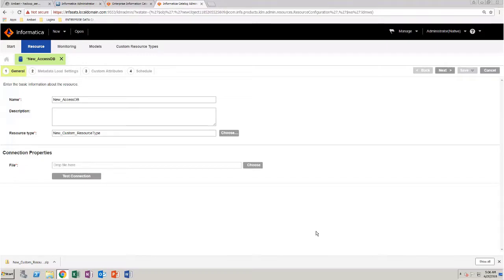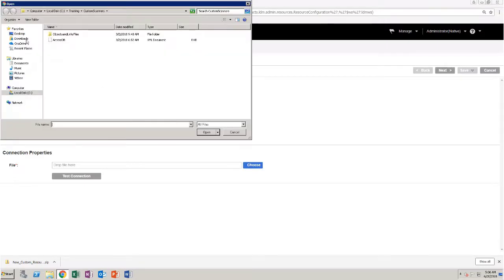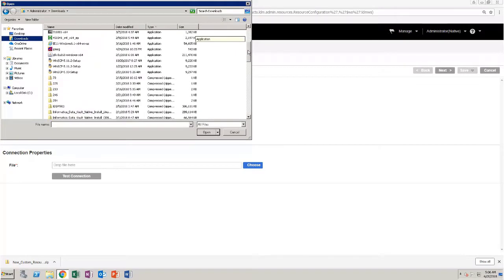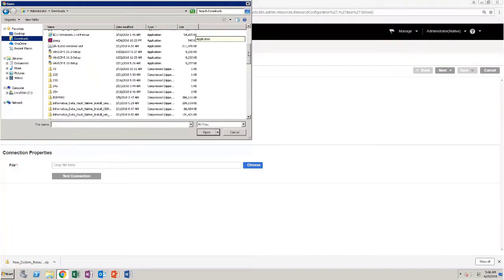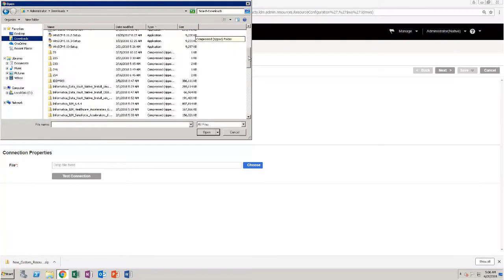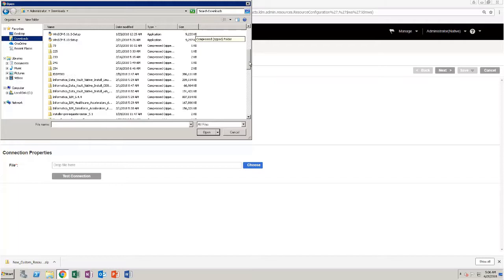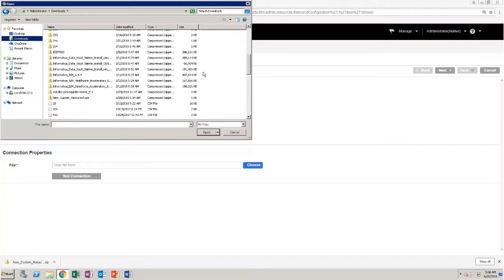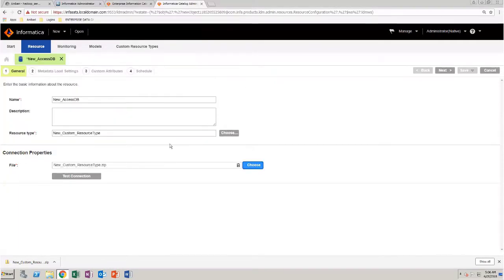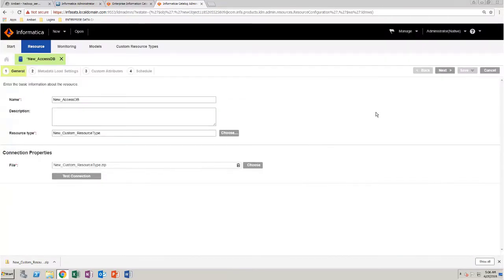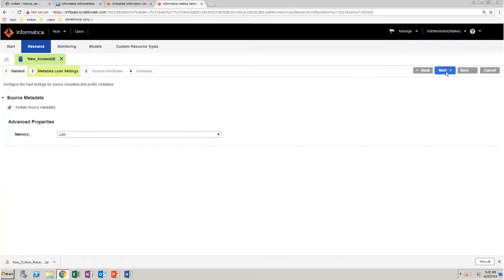In the Connection Properties section, click Choose. And select the new custom resource type zip file. Click Open. Test the connection. Click Next. Retain the values and click Next.